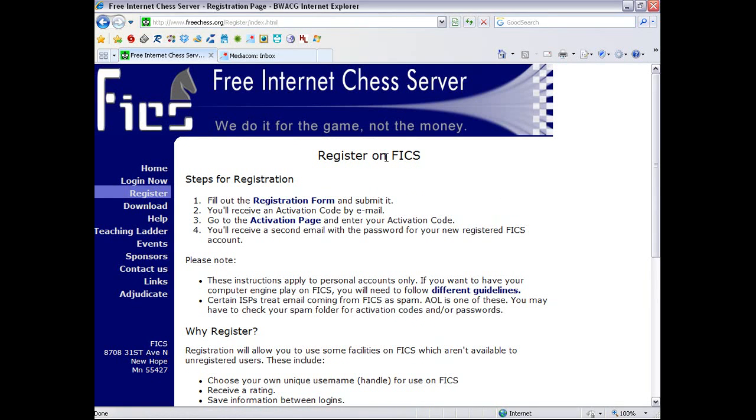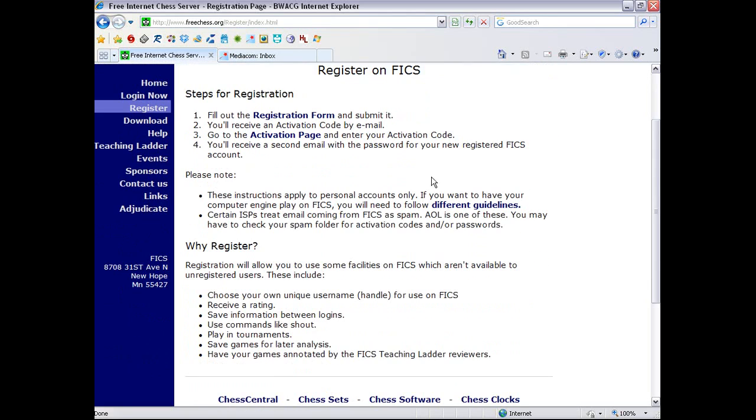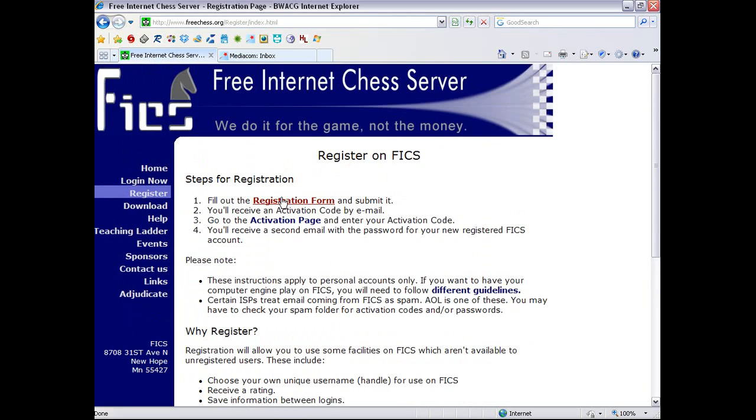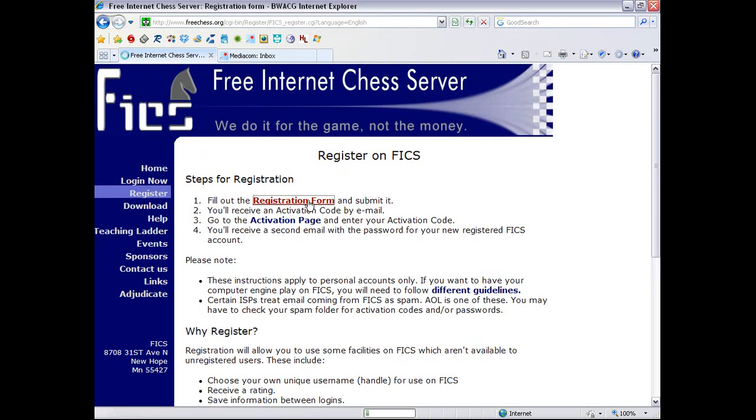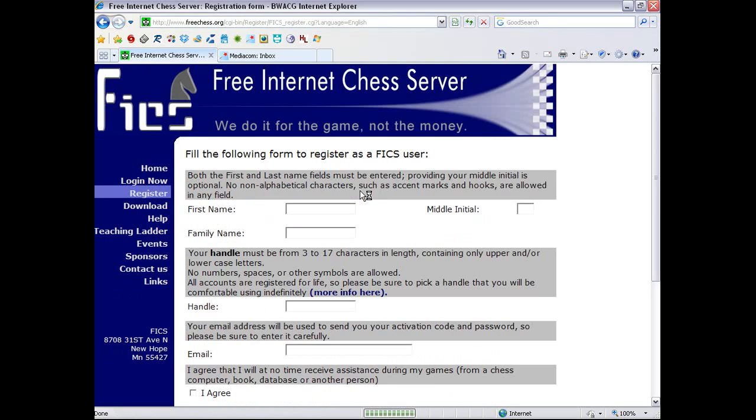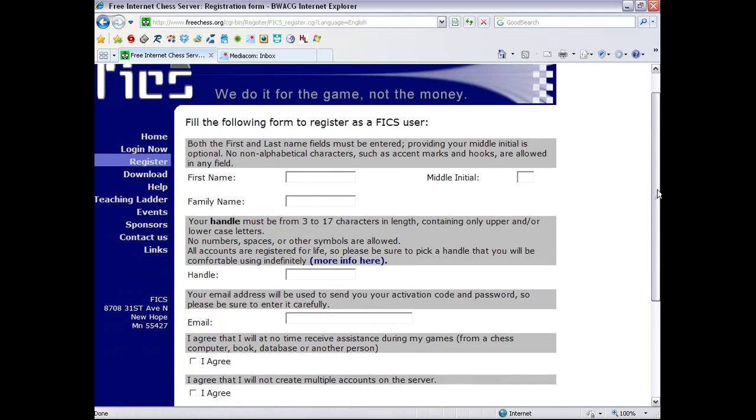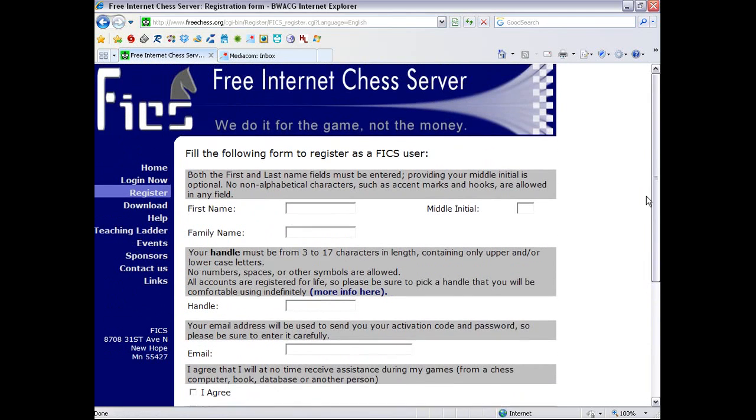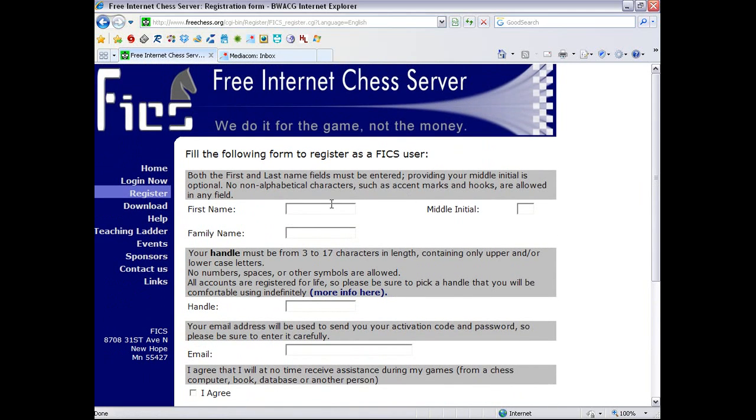You pronounce the F-I-C-S, FICS, just to be short. So here are steps for registration, which I will step you through. So first, we click on this registration form thing, and it's navigating. Here we are. This is a lot of fields, so we'll just look at them. First name.